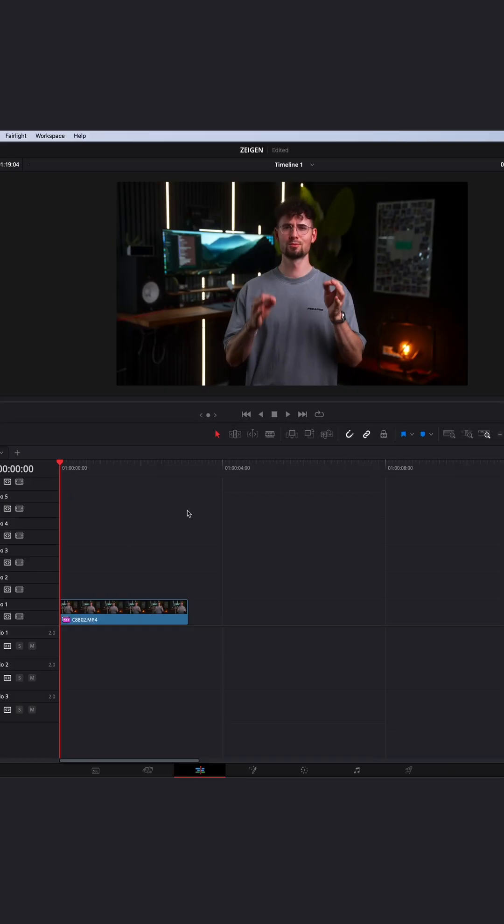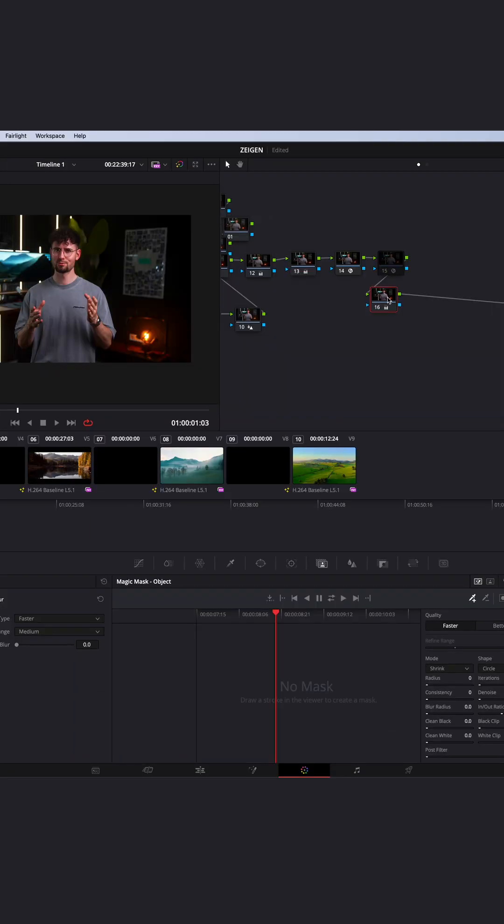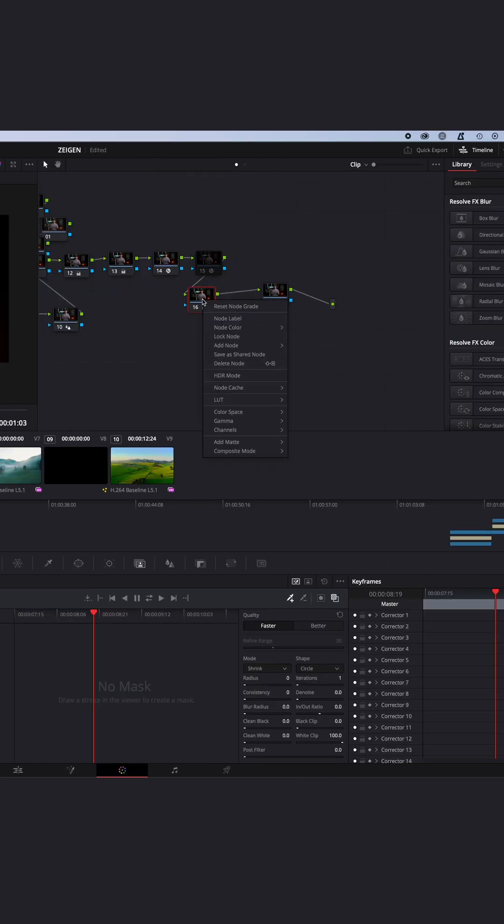To defocus your background in post, just select the clip, go to the color page, and create a new node by hitting Option + S on your keyboard, or right-click, add node, and add serial node.